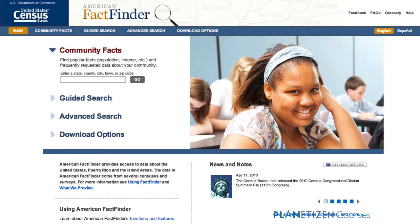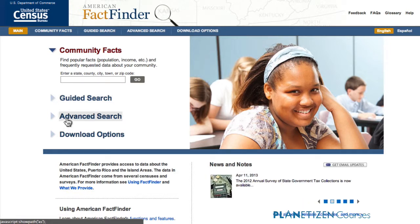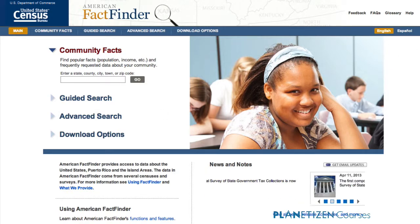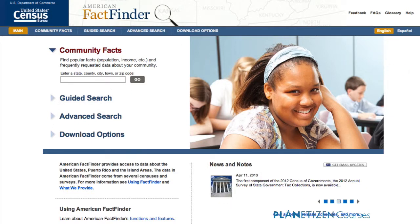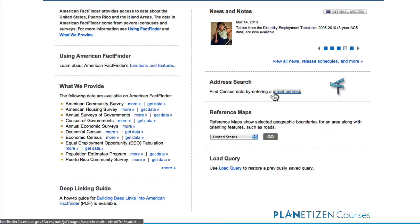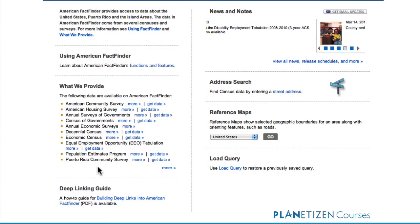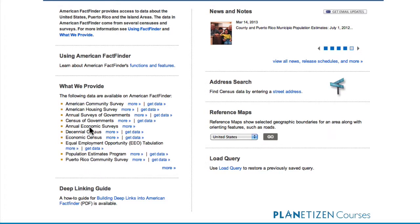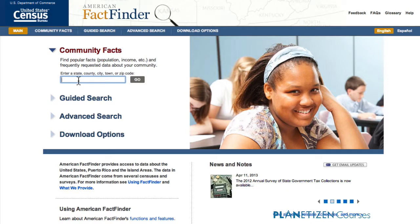This lovely lady smiles at me every time I come here. So here are the three ways to get data: the simple way, the middle complex way, and the full Monty way — Advanced Search. Under Community Facts, let me show you a little bit about the page. We have these gateways or shortcuts to using FactFinder, and down below we have a neat address search and reference maps. Here's all the data products provided through FactFinder, including economic censuses, economic surveys, Census of Governments, Housing Survey, and the American Community Survey, which is really the main source of data.